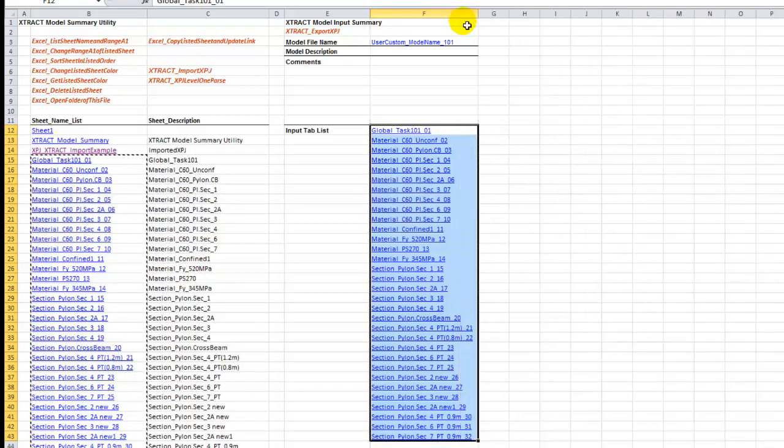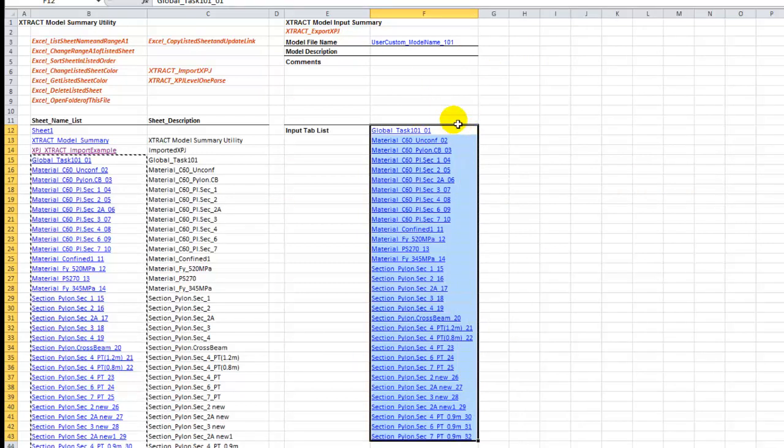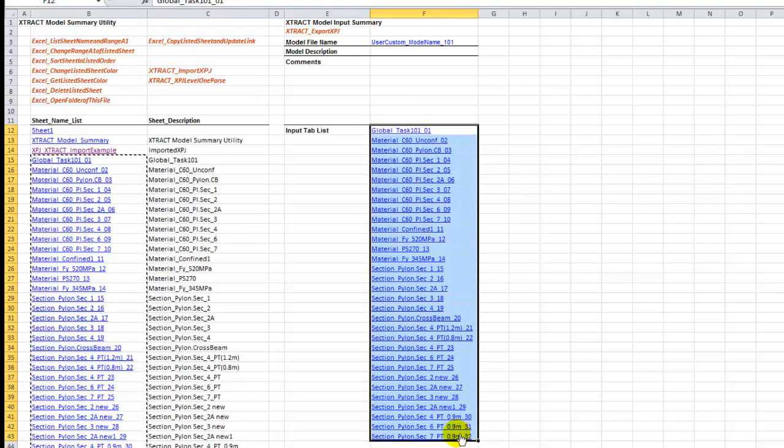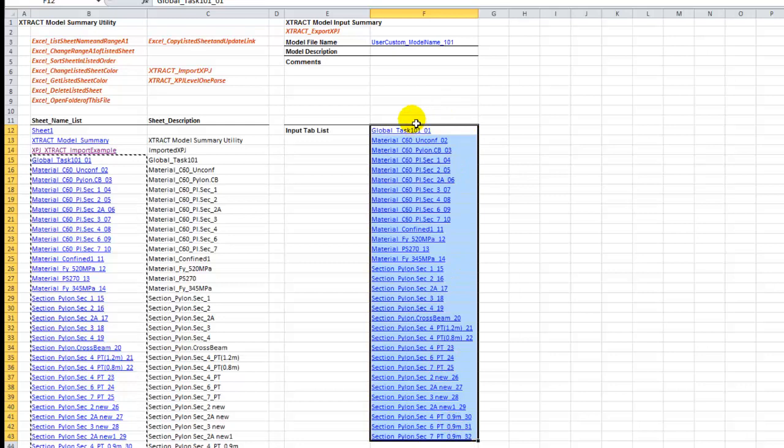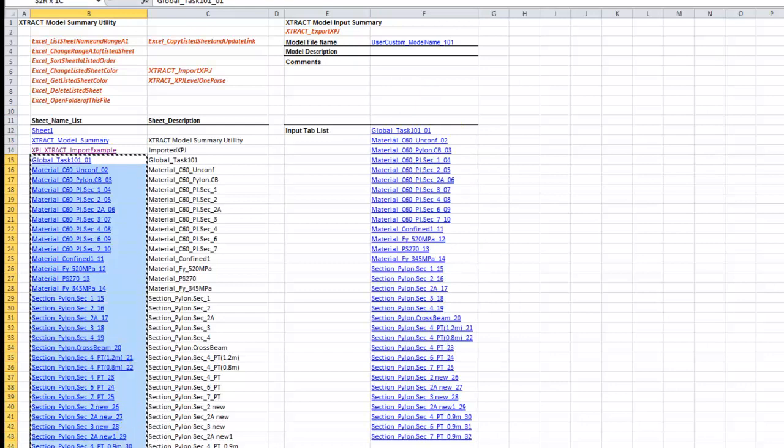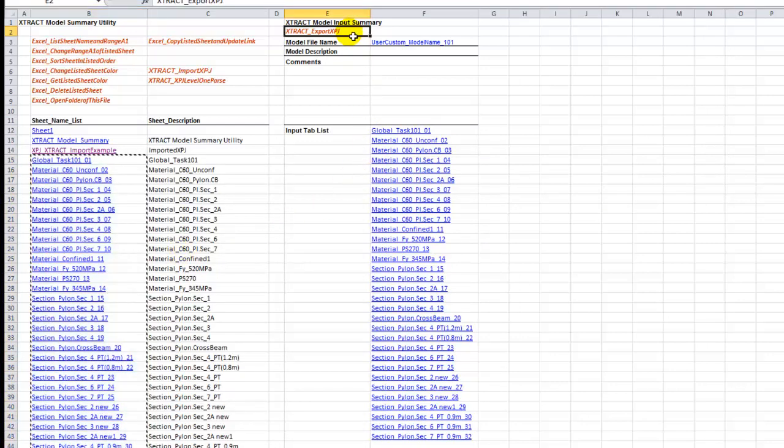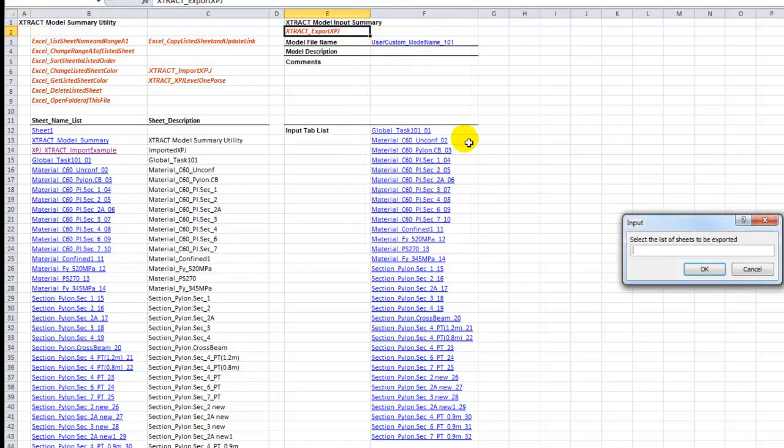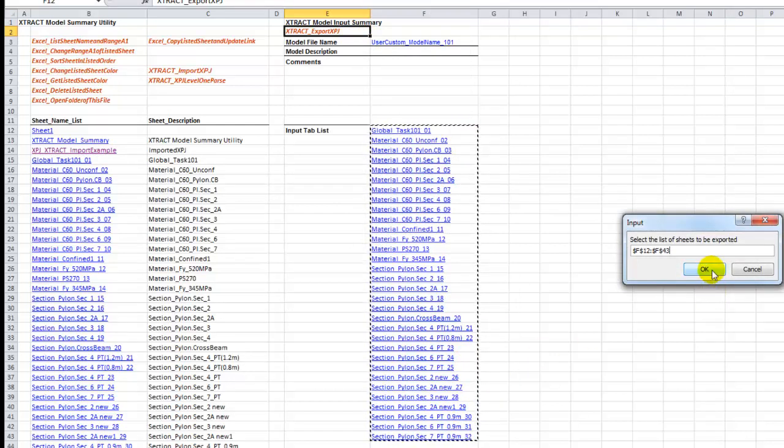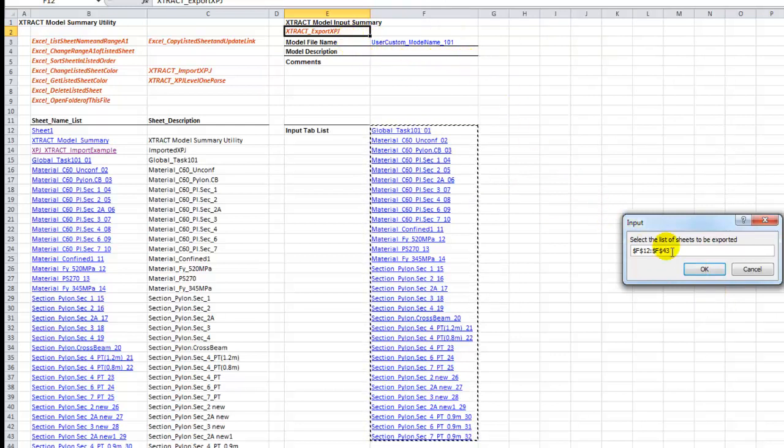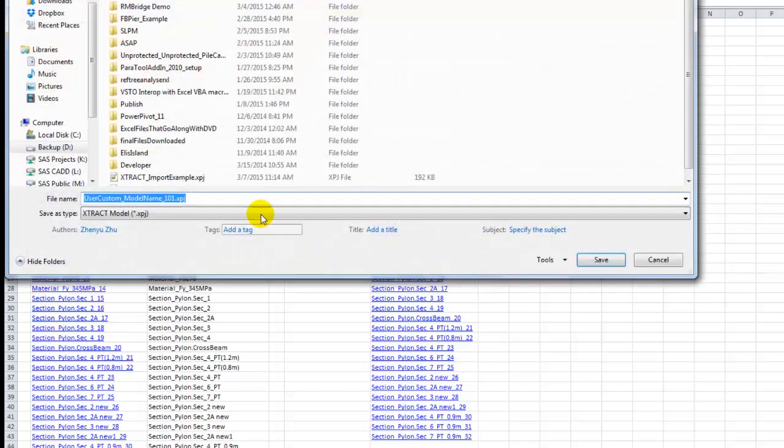Copy and paste to here. This is sort of an assembly line for a model. You can put any sheet list in here and export them as an XPJ file. Let's say we export everything that we just imported. We right click XTRACT export XPJ, export cell, select all of them. You can define the model name but I'm going to leave it as default, which is user custom model name 101. 101 is typically used to provide version control number.